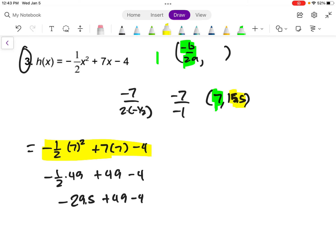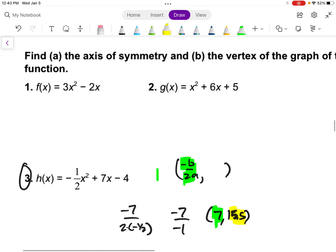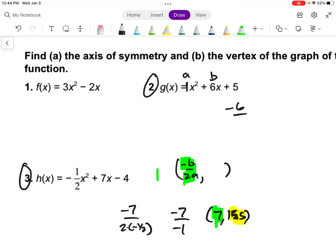Now I want you to try number 2 on your own. Pause the video and try it. When you're done, unpause and I'll run through it. In this equation there's nothing in front of x squared, so a is positive 1. b is 6 and a is 1. So we do negative 6 divided by 2 times 1, which is 2. Negative 6 divided by 2 gives negative 3 as the x-coordinate of the vertex.